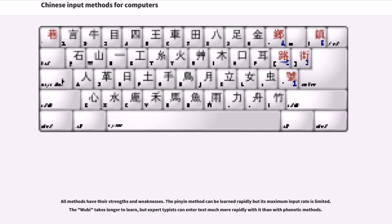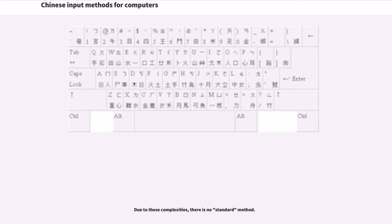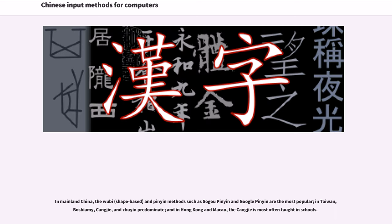All methods have their strengths and weaknesses. The pinyin method can be learned rapidly but its maximum input rate is limited. The Wubi takes longer to learn, but expert typists can enter text much more rapidly with it than with phonetic methods. Due to these complexities, there is no standard method. In mainland China, the Wubi shape-based and pinyin methods such as Sogou Pinyin and Google Pinyin are the most popular.